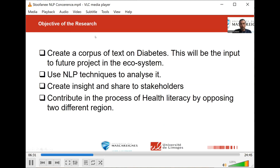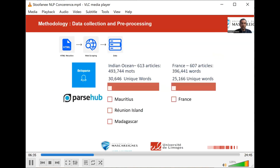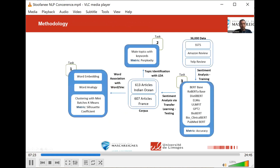We now move on to how we collected our data. Different techniques of web scraping were used to extract electronic data from structured web pages. We used Beautiful Soup, which is a Python library, Parse Hub and Octoparse. All data collected are then compiled and separated into two different regions. It was necessary that the corpus created for the two regions is up to date to reflect the lifestyle being adopted and the situation of diabetes. So articles within five years were retrieved and others were discarded.